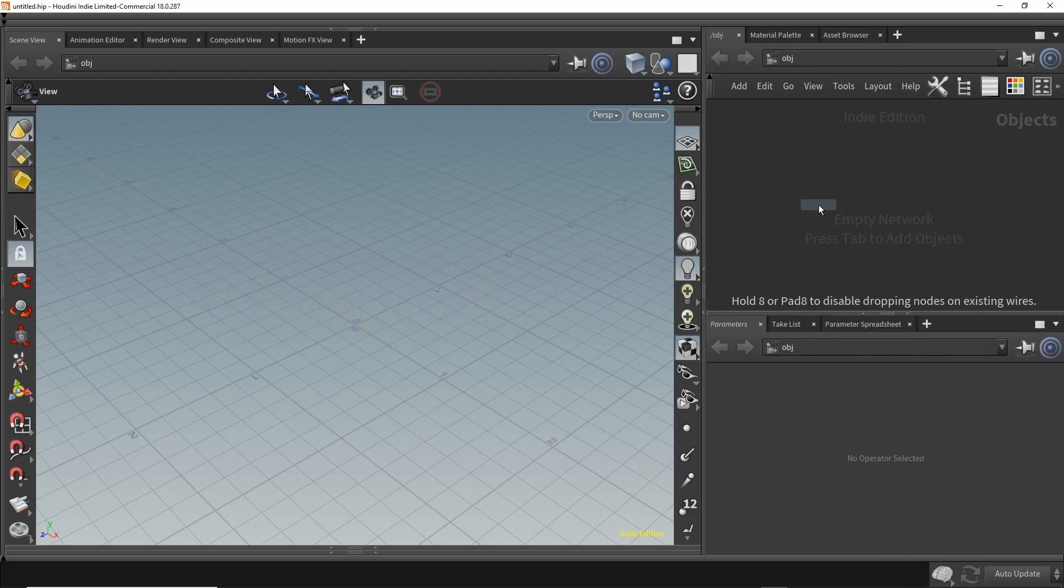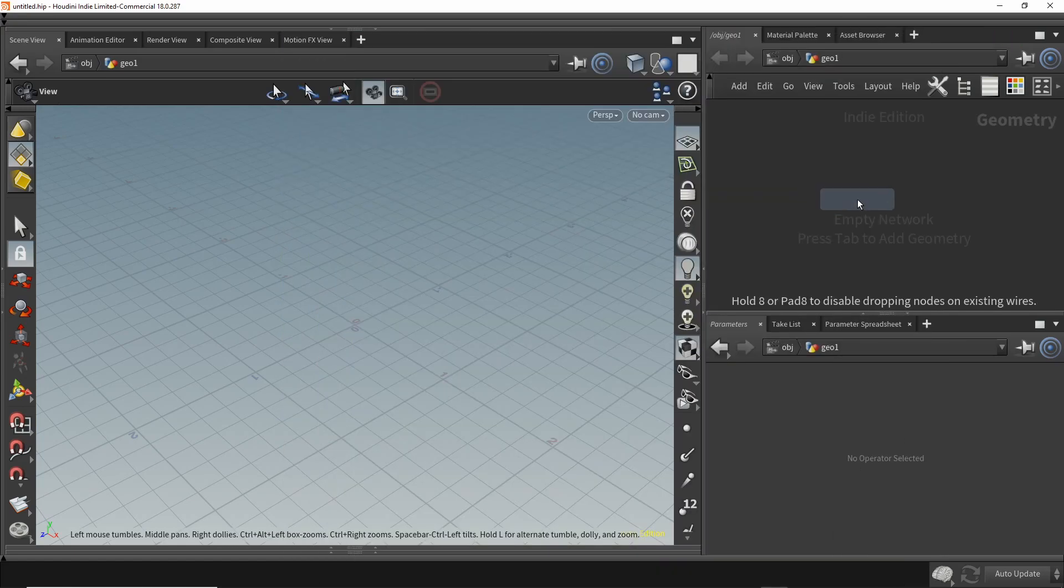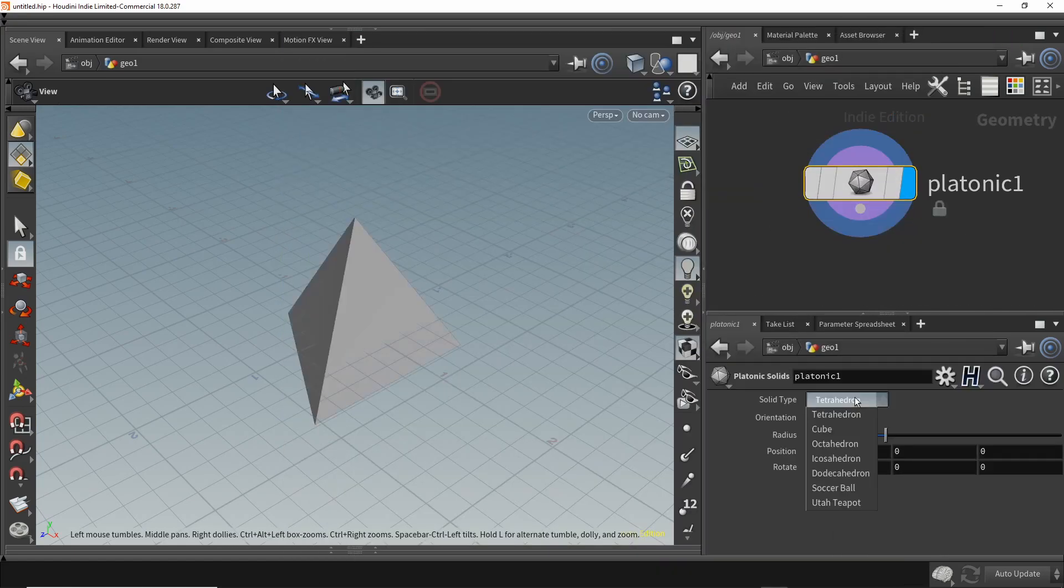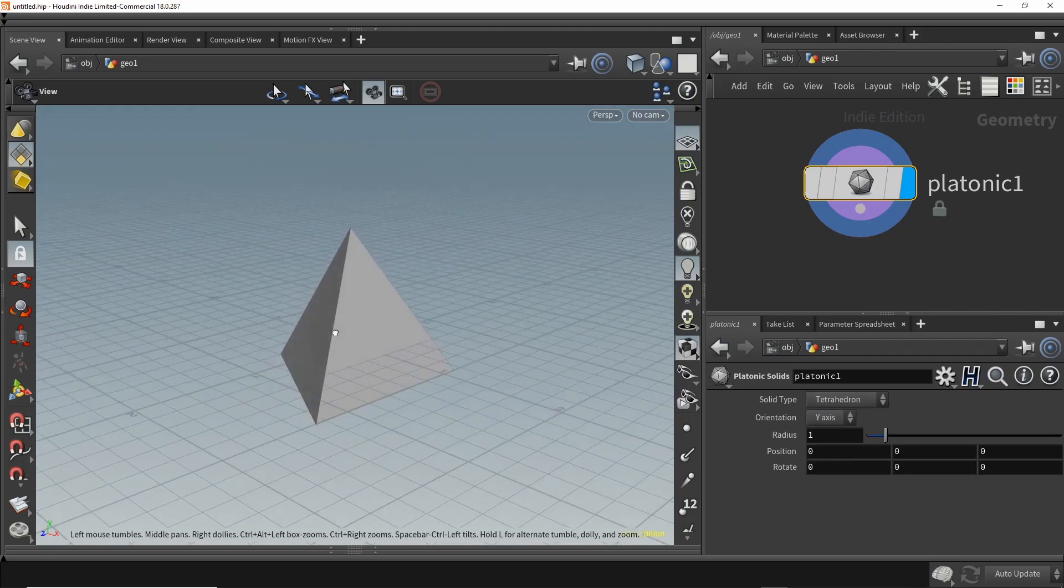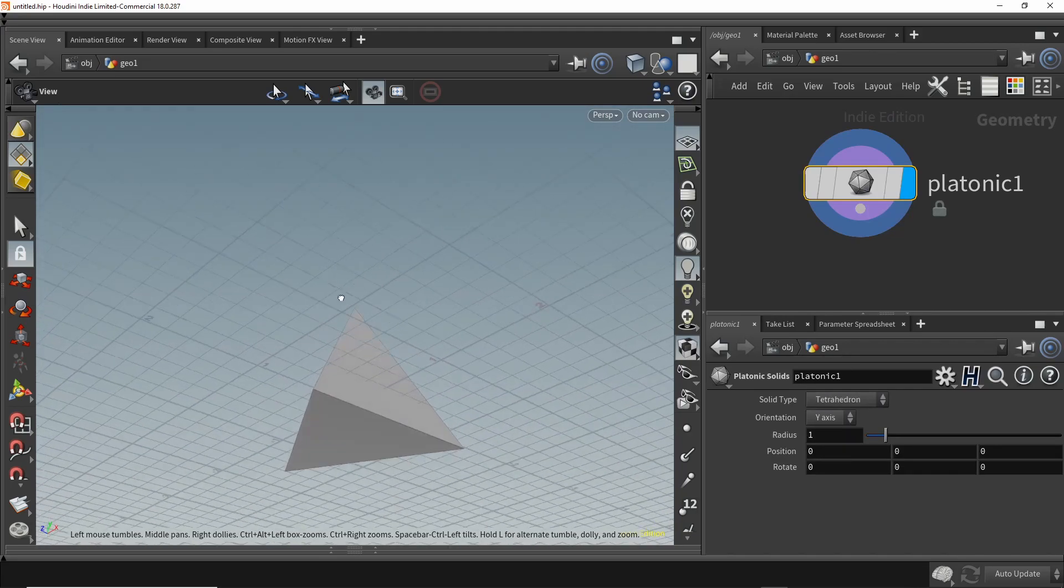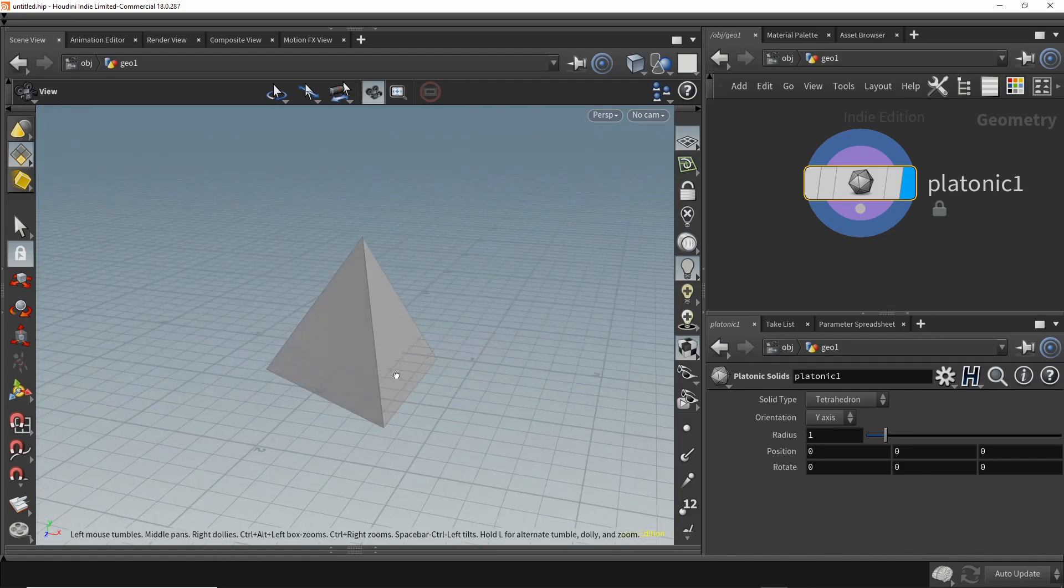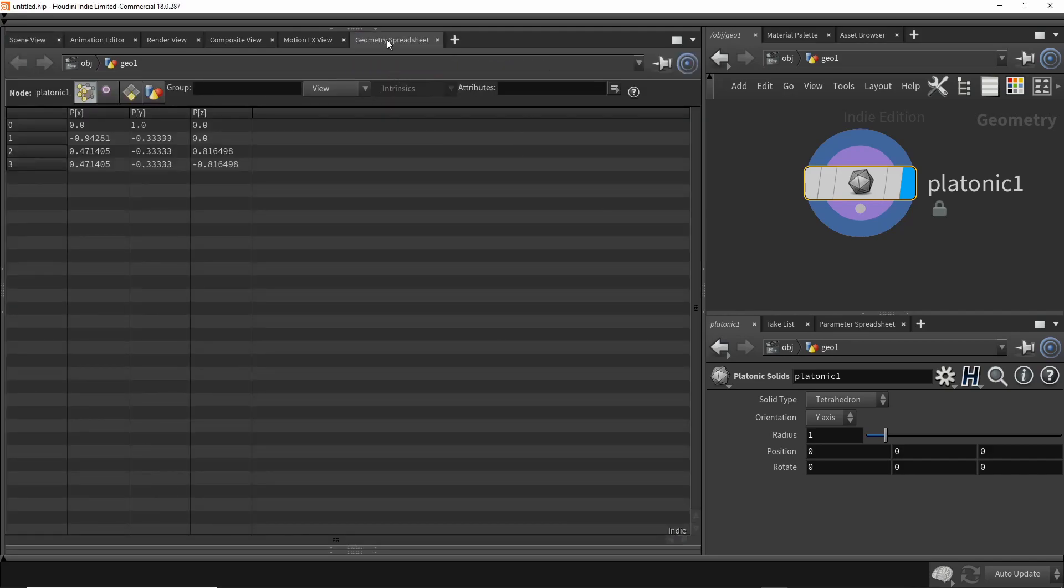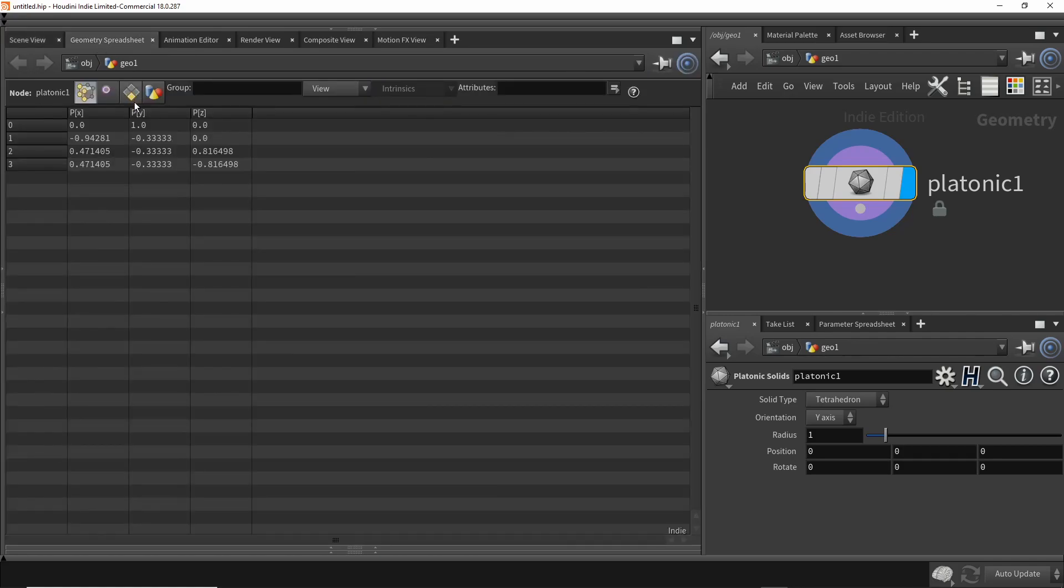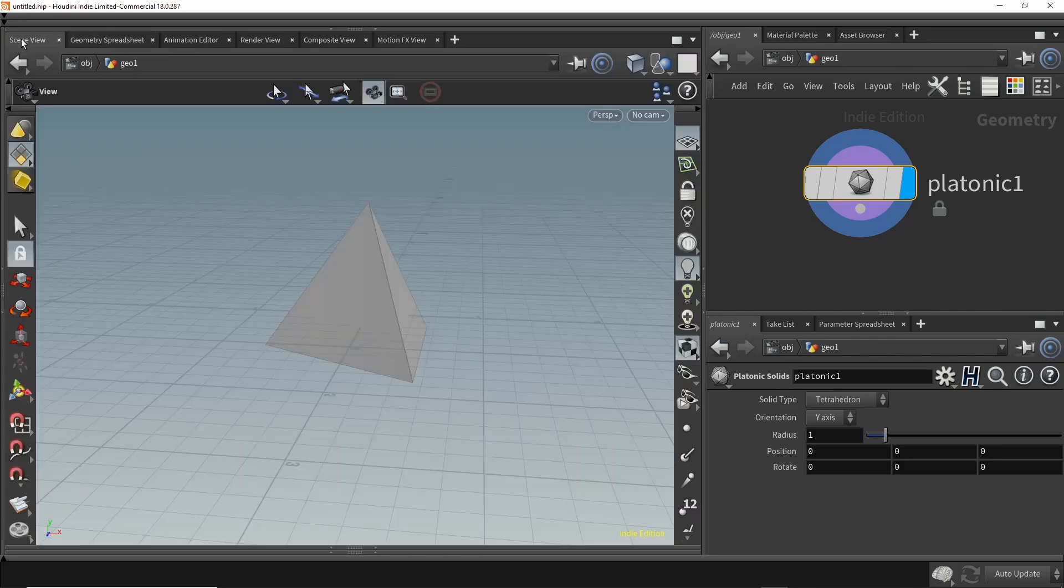To begin, let's make a geometry node and dive inside and make a platonic solid. In particular, we're going to use a tetrahedron. This is different from a pyramid - a pyramid has a square base, a tetrahedron has triangles everywhere. Next, let's bring up the geometry spreadsheet because I'd like to bounce back and forth between the scene and the data.